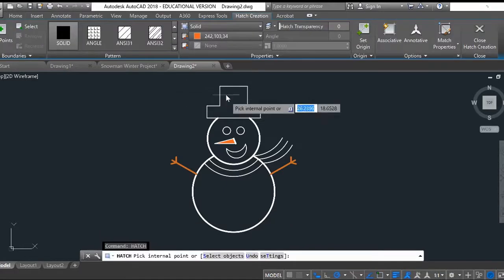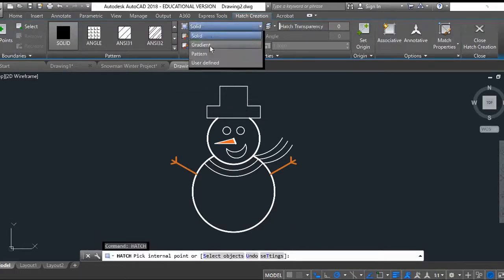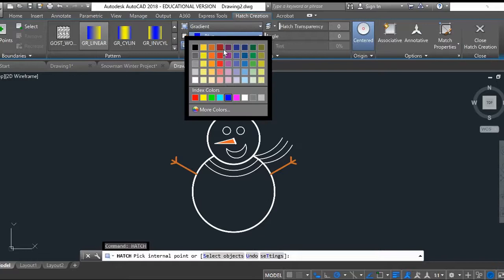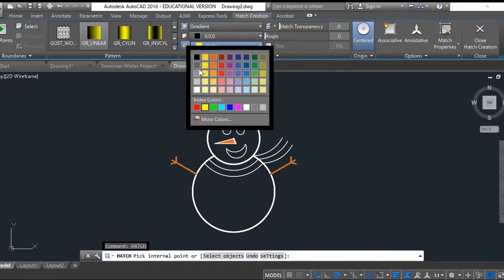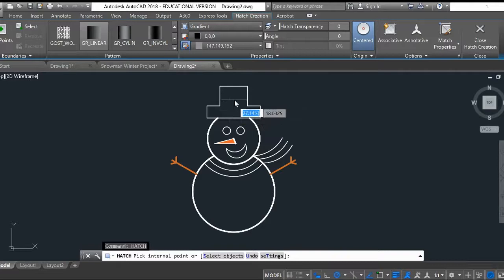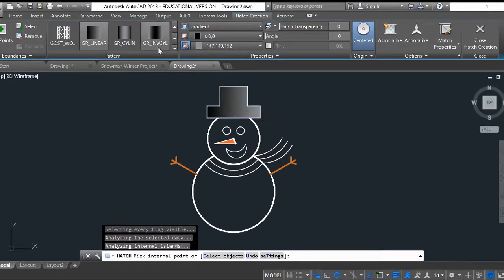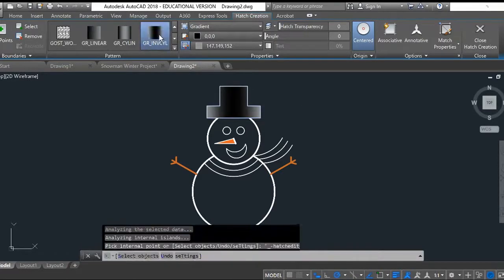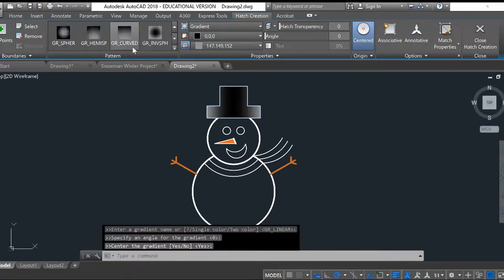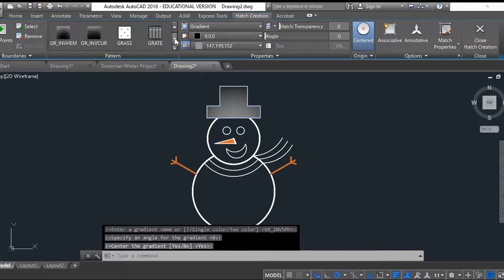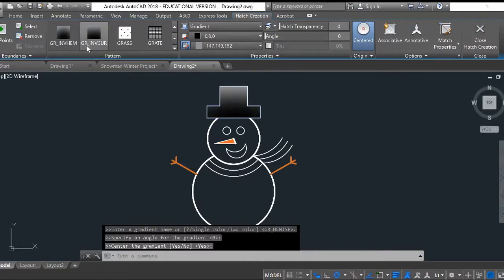Start a new hatch. For this one I'm going to do a gradient hatch. I'm going to do black and a little bit of gray here for his little hat. There it is. I can choose different gradients - I can do this one where it's like black in the middle, or I can choose where it's like spherical. Play around with those and figure out what you want to do. That looks nice.